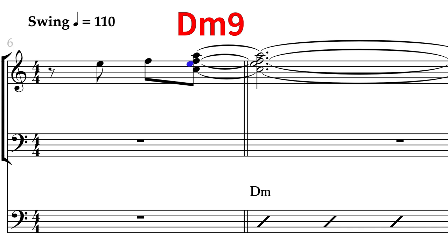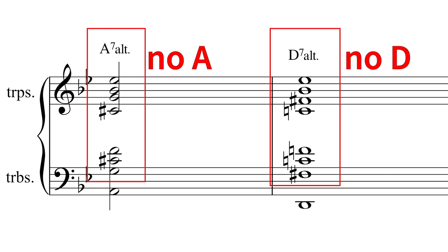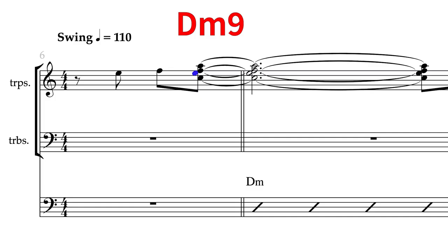Check out these voicings from It Ain't Necessarily So. There is no root note in the upper parts, and there are lots of altered extensions present. So I'll voice this Dm7 as a Dm9: A, F, E, C.